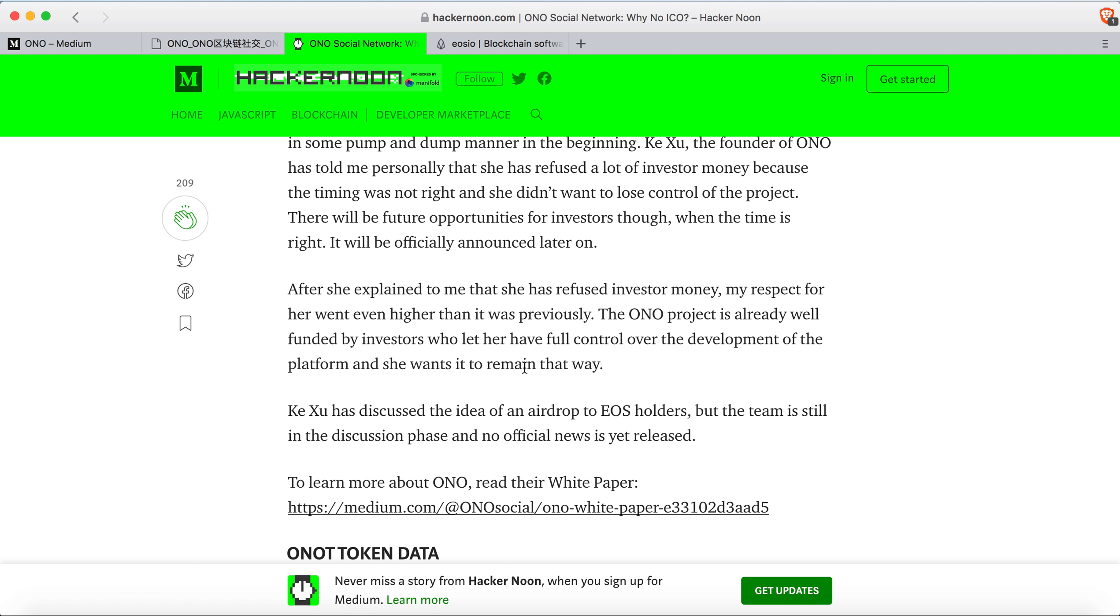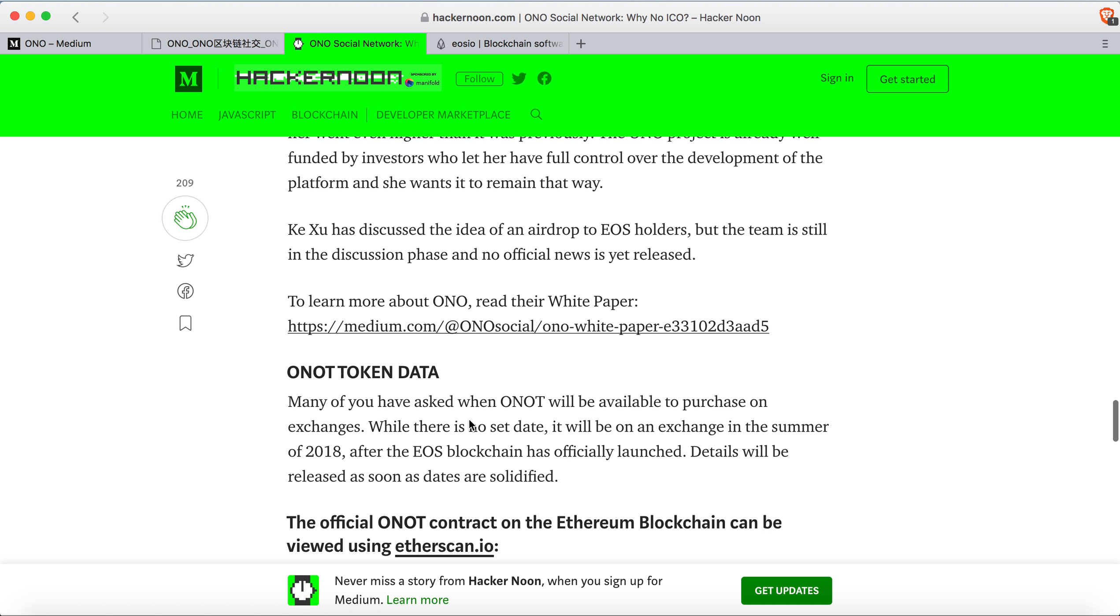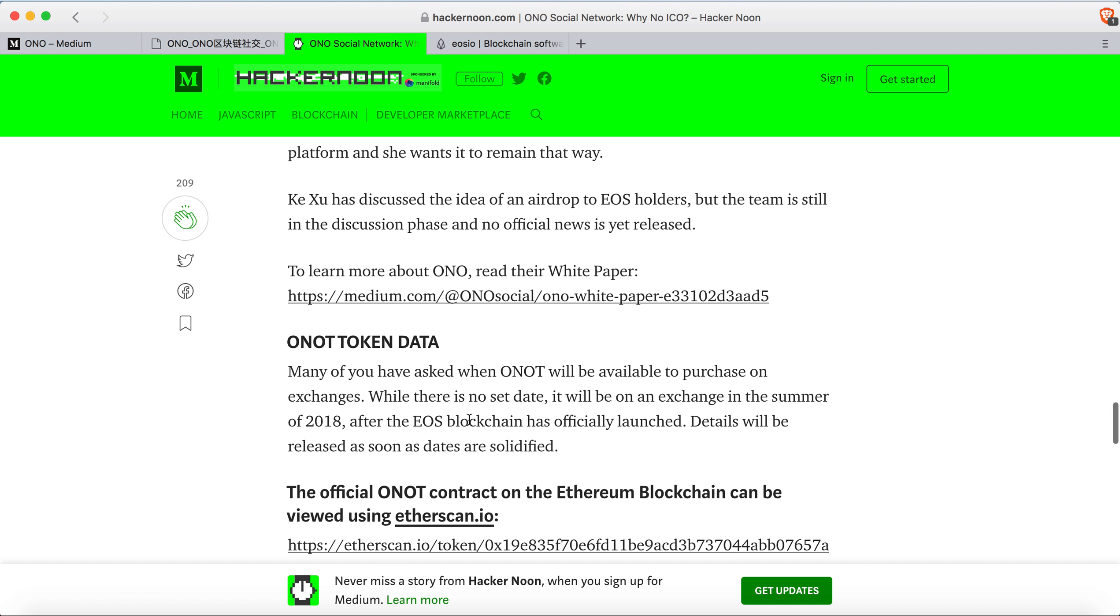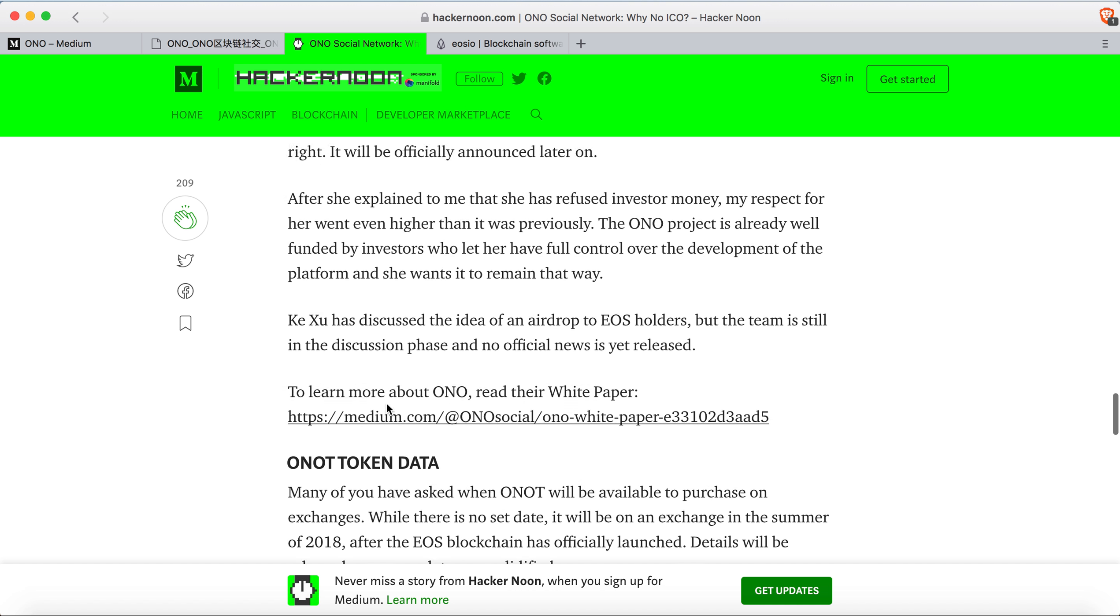Xu Ji also talked about the idea of an airdrop to EOS holders, but the team is still in discussion phase with no official release yet. ONO tokens will probably be available to purchase on exchanges during the summer when the EOS mainnet launches in June. Details will be posted later.